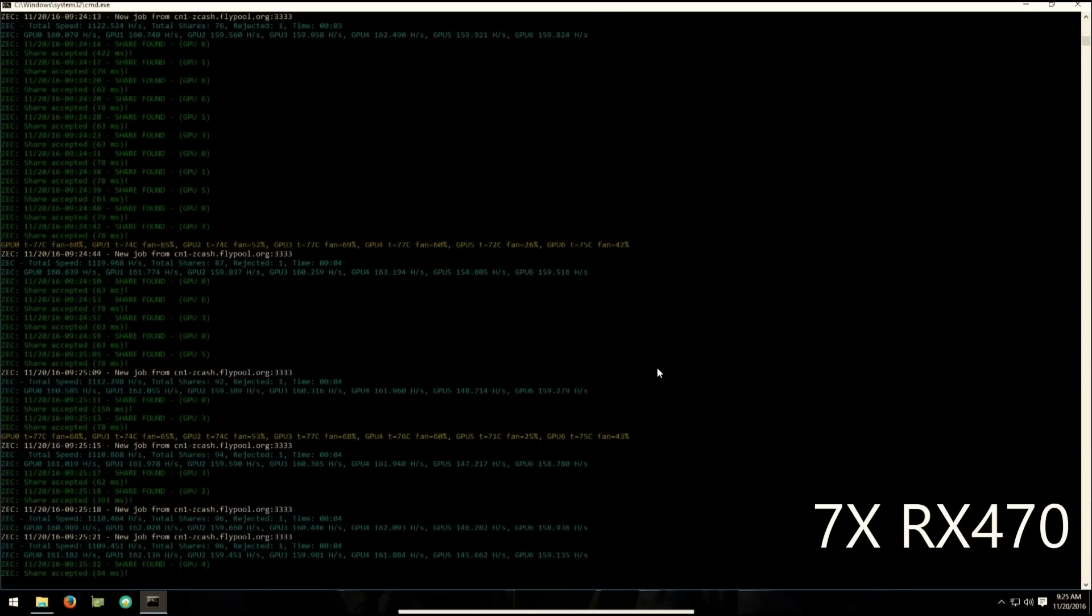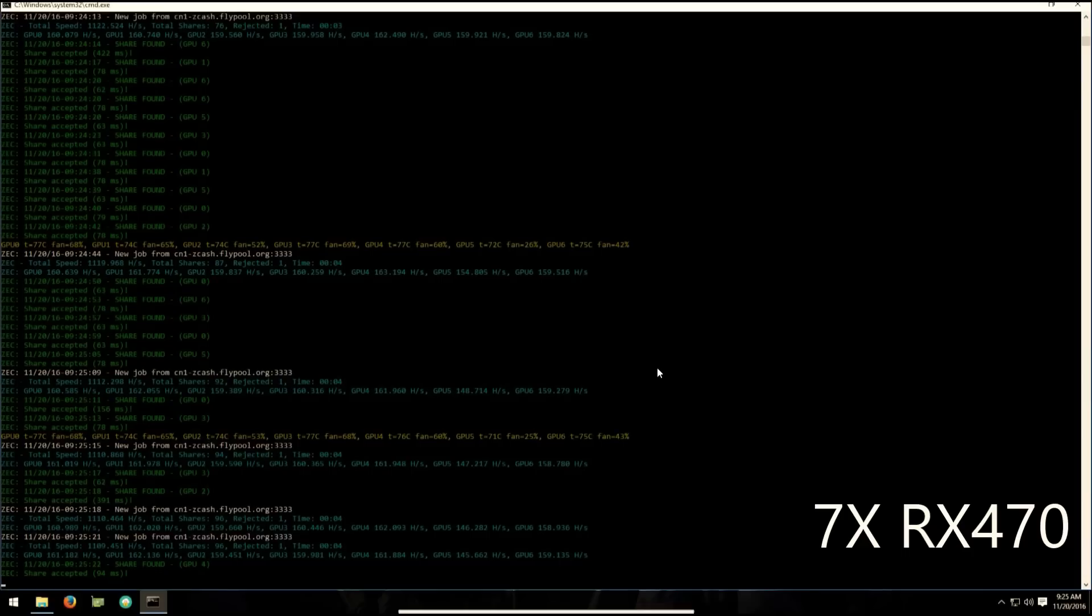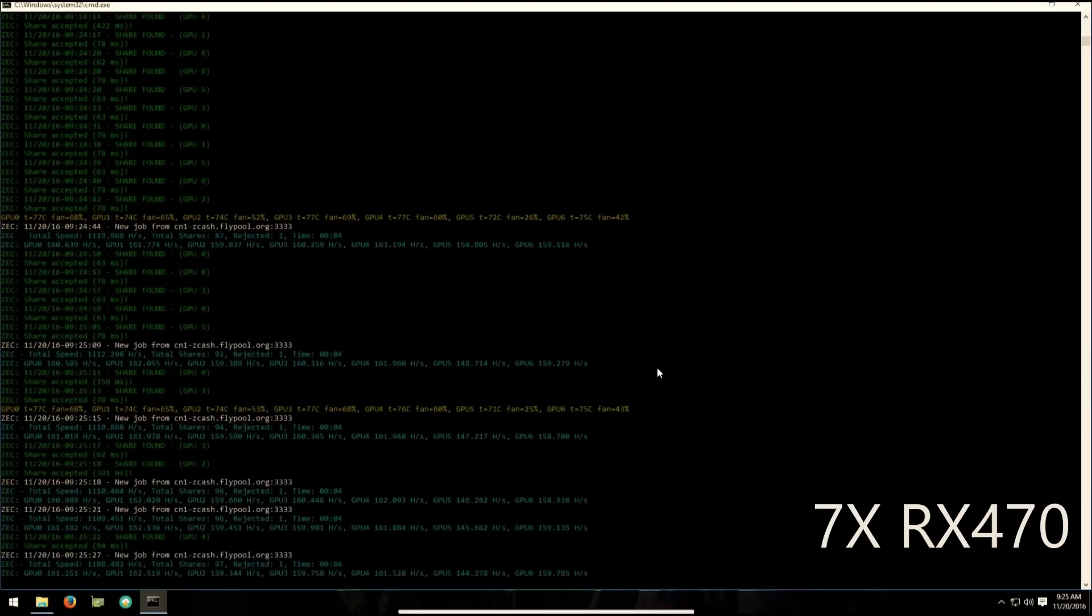So with the viewer on, GPU 5 seems to drop a little bit, but without the viewer on it does stay around 160.